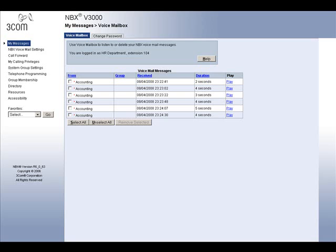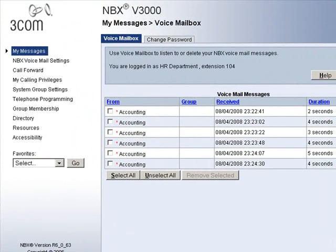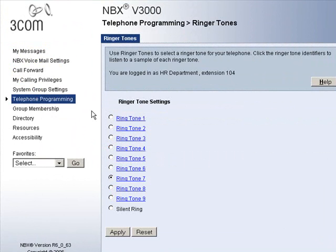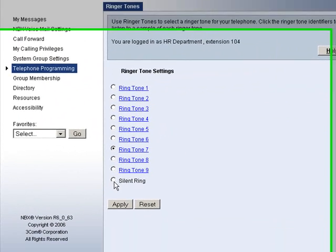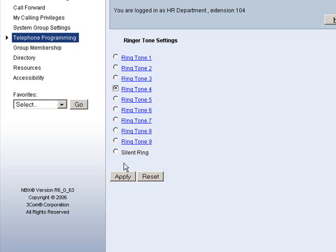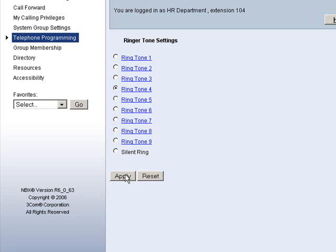First, on the left hand side, you will see the topic for telephone programming. This will take you to the ringer tone settings page. You have a total of 10 options, including the last one of silent. Take some time and play each one. Find the one that you like, then simply click the radio button next to it and hit apply. Your phone will now ring with the desired tone.